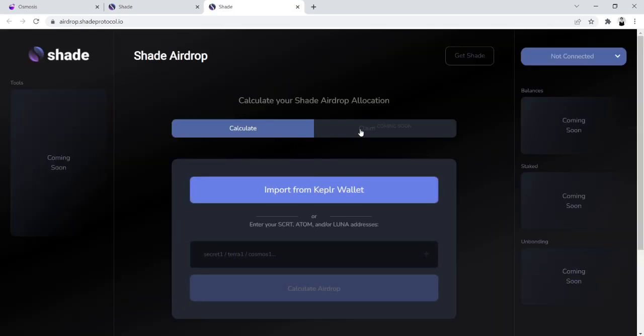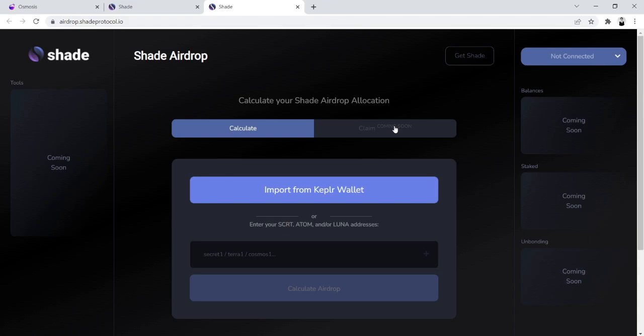This video was made before the airdrop went live. But you then just click on the claim button and walk through the entire tutorial. And now that your Keplr wallet has gas, you'll be able to walk through the process with no problems.